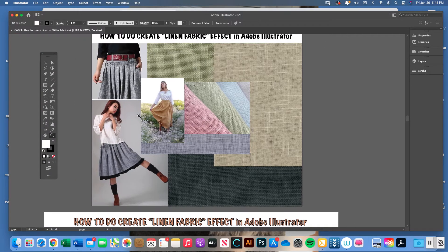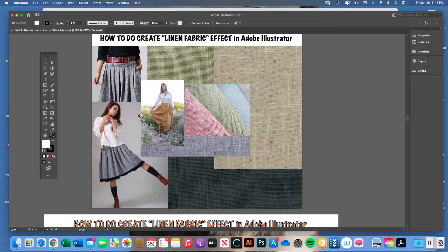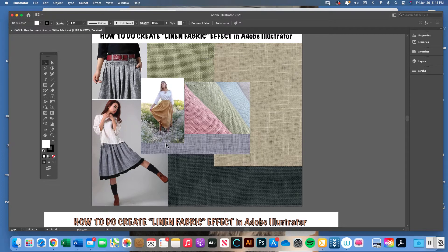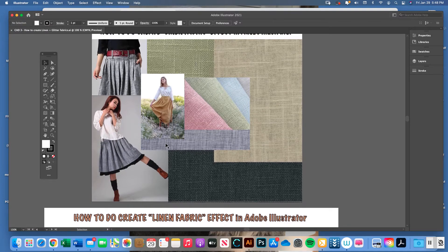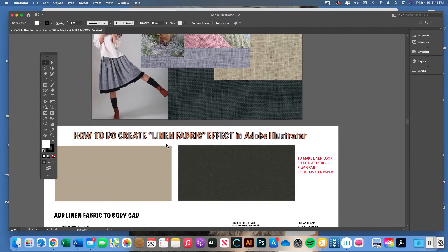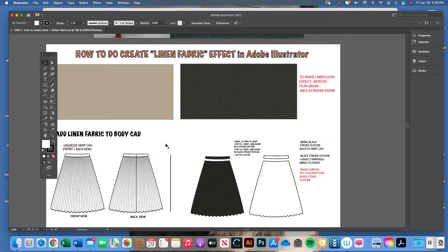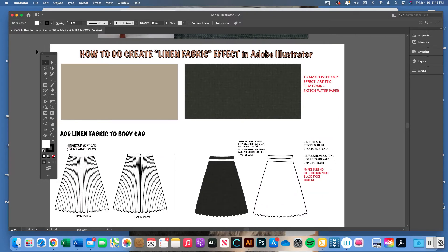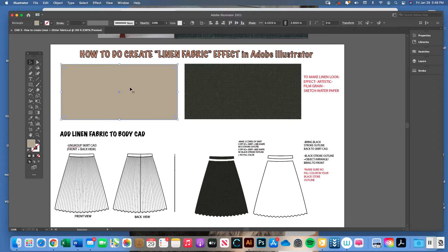We're going to take that linen fabric effect and put it into a pleated skirt CAD, like these examples of pleated skirts. We'll replicate the swatch in Illustrator and apply it to the CAD. The tutorial starts with creating a solid swatch.